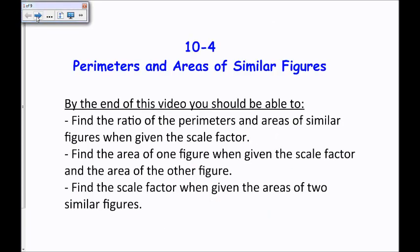In this video, we discussed the ratios of perimeters and areas of similar figures. Thanks for watching.